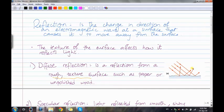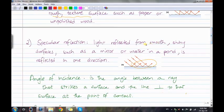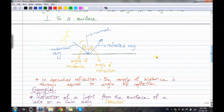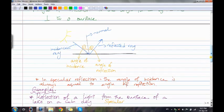Specular reflection is reflection from smooth, shiny surfaces such as a mirror or water in a pond, where light is reflected in one direction. The angle of incidence is the angle between a ray that strikes the surface and the normal at the point of contact. The angle of reflection is the angle between the normal and the reflected ray. In specular reflection, the angle of incidence always equals the angle of reflection.